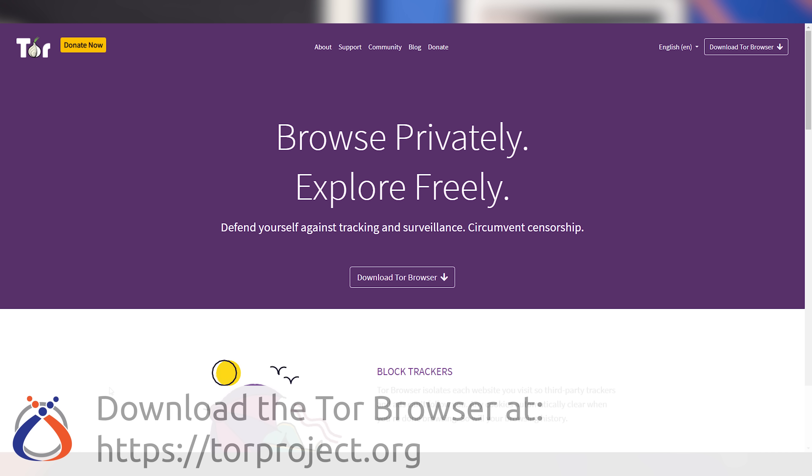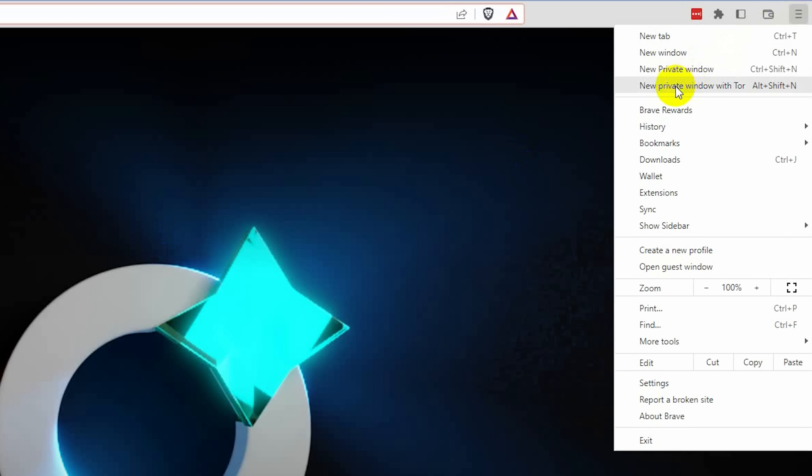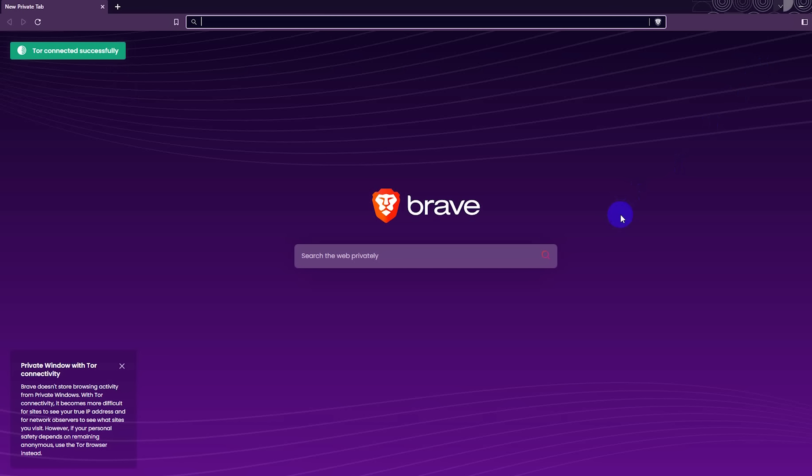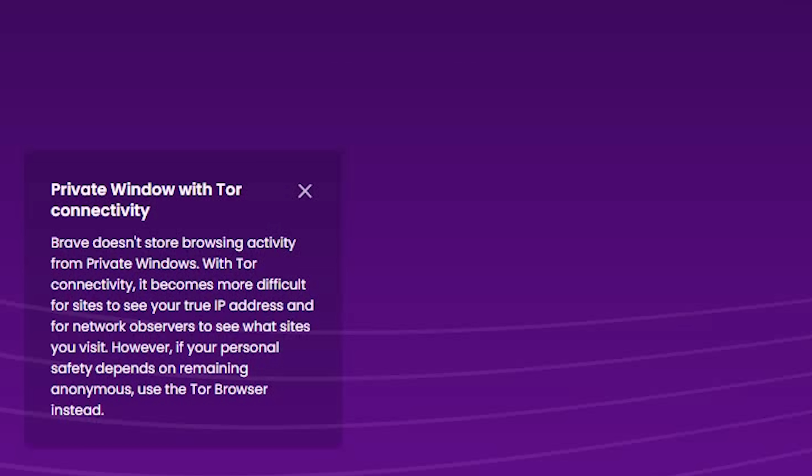There's nothing linking you as the source with the destination website you're trying to reach. Tor has its own Tor browser that connects you through Tor nodes automatically. The Brave browser also has a 'private window with Tor' feature that works pretty well. However, when it comes to actual personal safety depending on remaining anonymous, you should use the Tor browser instead of Brave. Keep in mind there's a huge performance hit when routing through public Tor nodes — it's way, way slower.